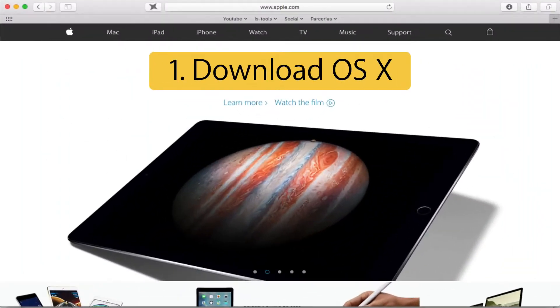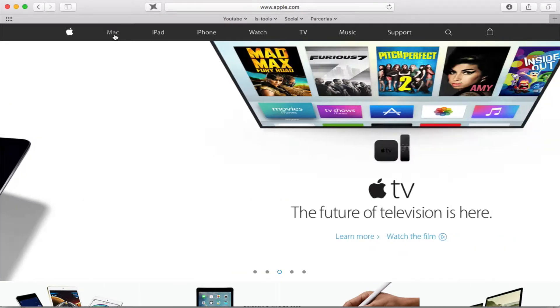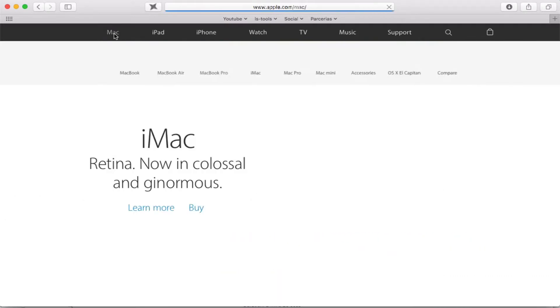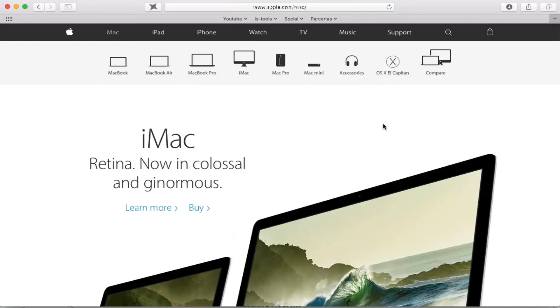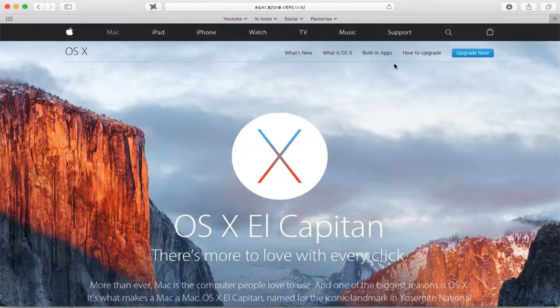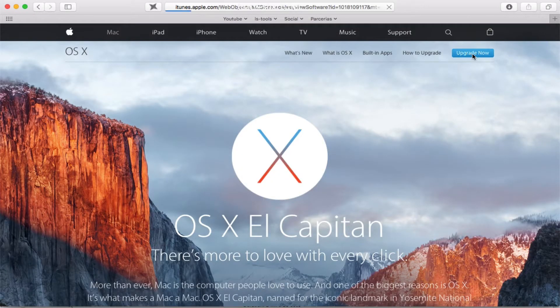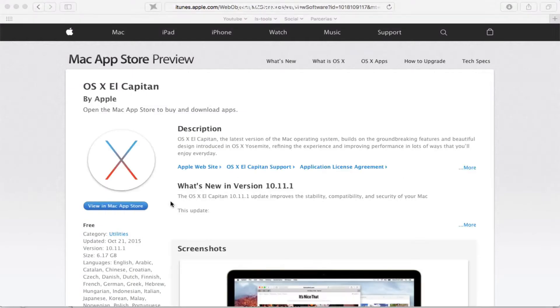First, download OS X. Go to apple.com, click on the Mac tab, and enter on OS X El Capitan. Now click on Upgrade Now, and the App Store application should open. If not, click to view and download from the Mac App Store.